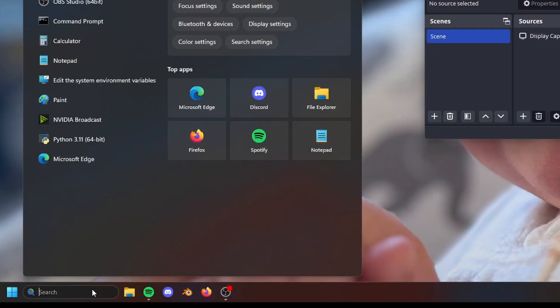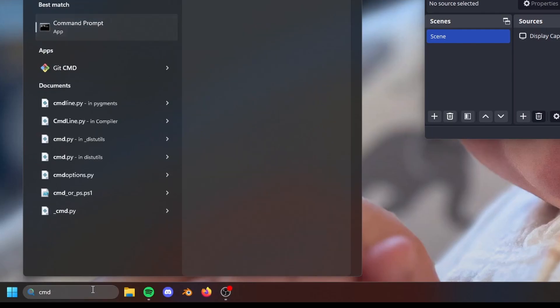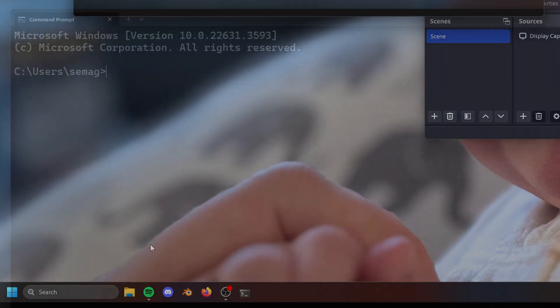First, we need to open up a terminal. With Windows, you can search for command prompt and that should be the top result.